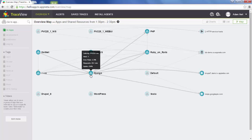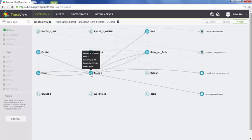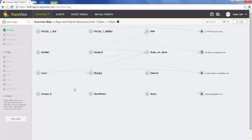For example, we have a Django app here. You can see the Django app makes a remote call to the Google APIs. There's also a .NET application making calls to Django. If you have your alerts configured correctly in TraceView and you come to this page, if an application is crossing an alert threshold, it will actually be flashing red. So this page can give you an idea of where the performance problem is occurring very quickly.